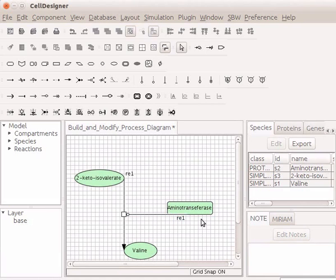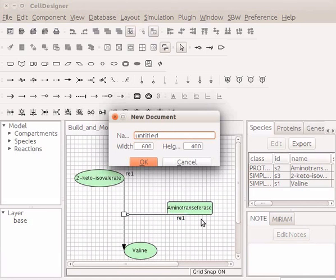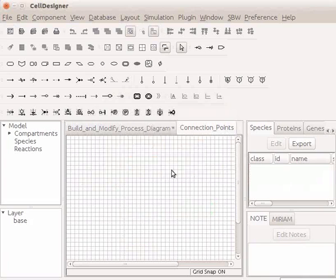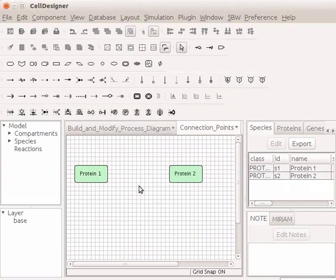Open a new window by pressing Ctrl-N. Name this file as Connection Points. Keep the default width and height and click on the OK button. On the draw area, draw two generic proteins and name them Protein1 and Protein2.